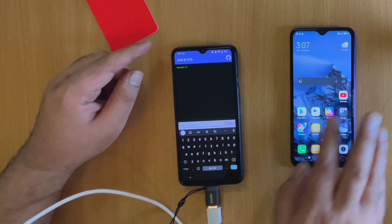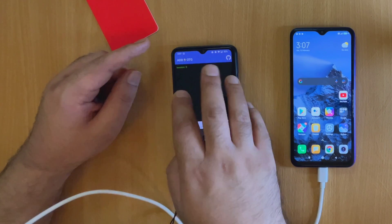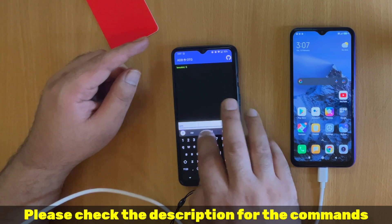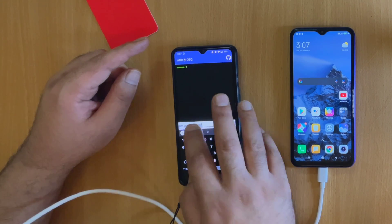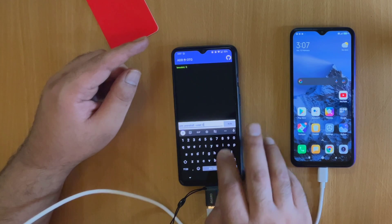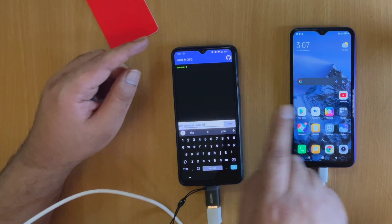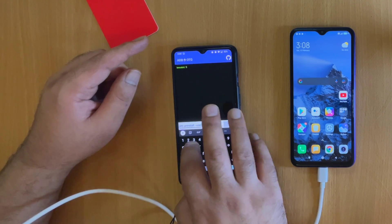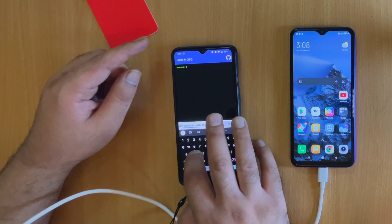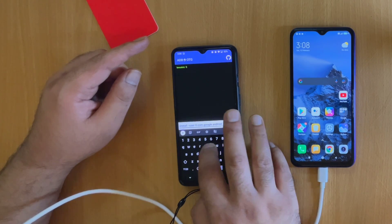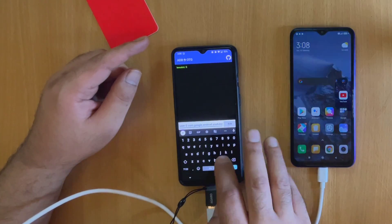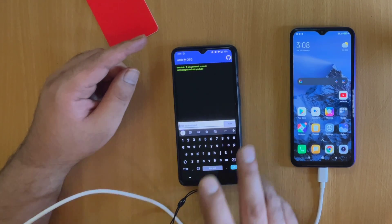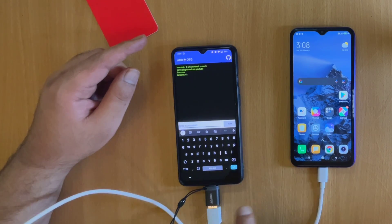Let me start by deleting the YouTube application from the Xiaomi device. The delete command is: pm uninstall -k --user 0 followed by the package name. The package name for YouTube is com.google.android.youtube. Once you type this and tap Run, as you can see the YouTube application is deleted from the Xiaomi device.